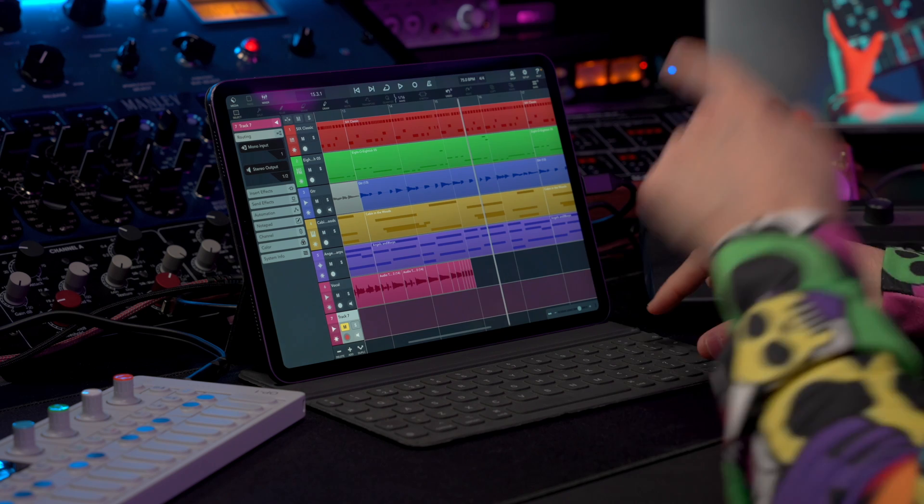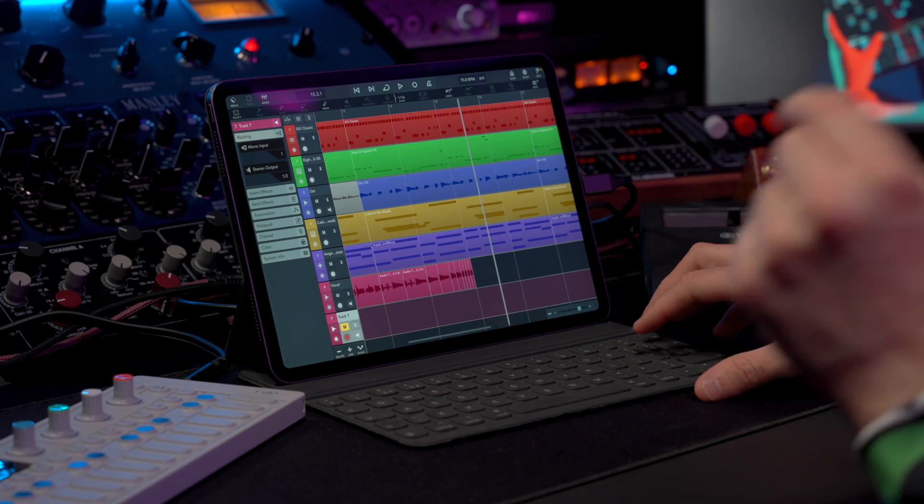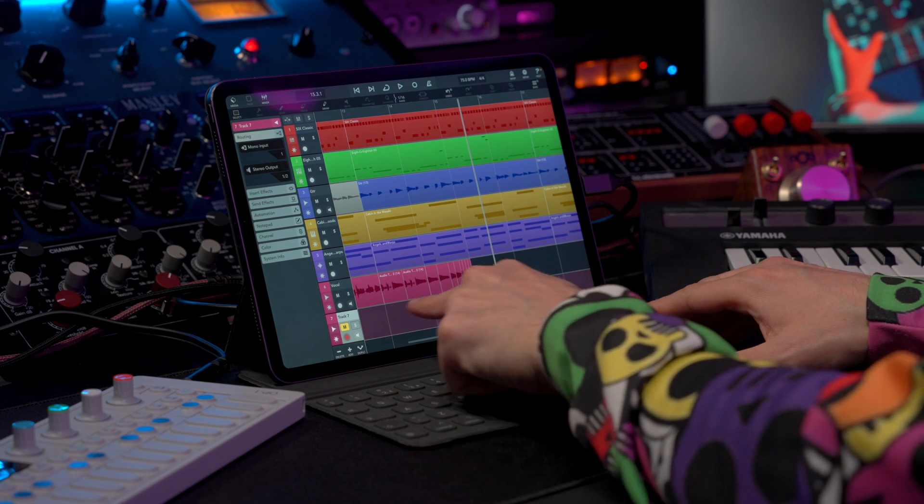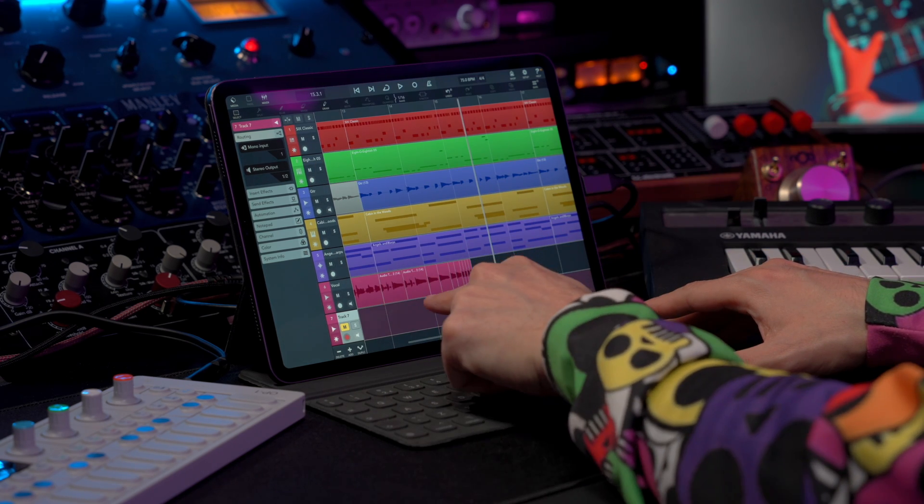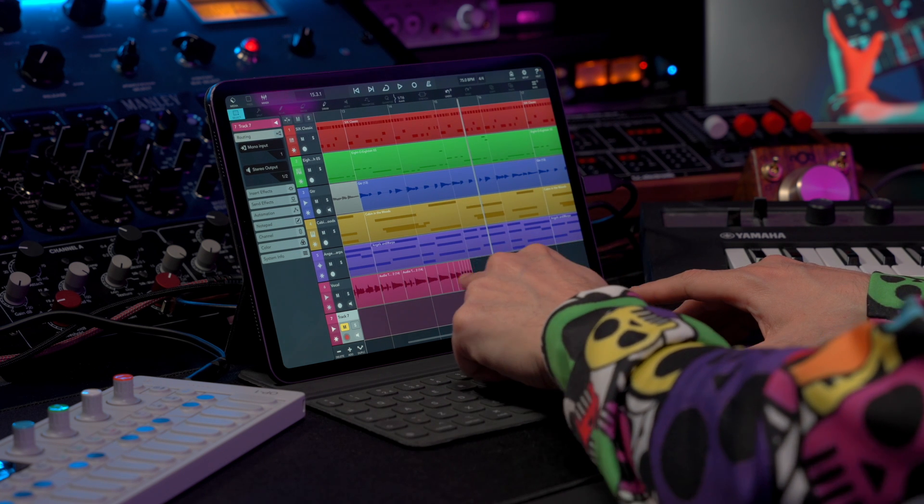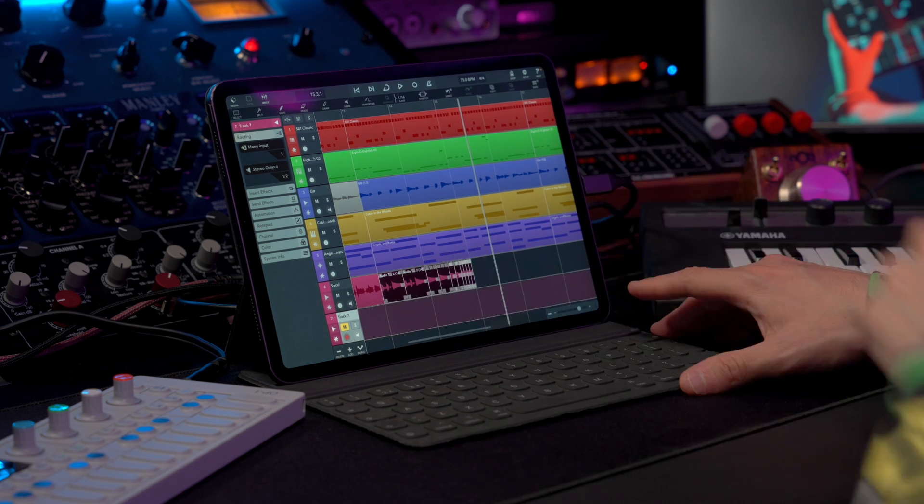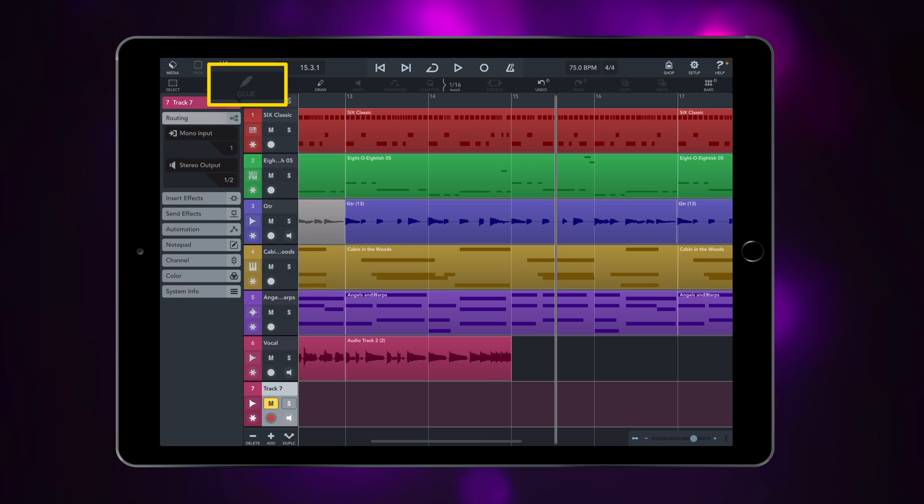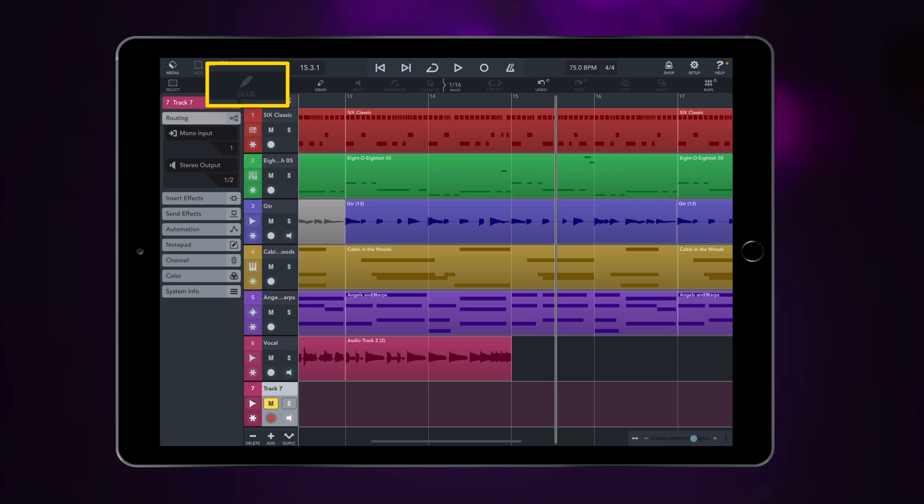For example, we've done all these chops here just now. What I can do is I can select all of them, and then all I need to do is hit my glue tool right here, and you will see that these are now consolidated into one single audio event.